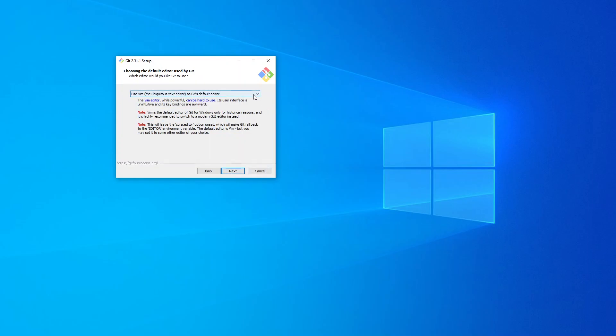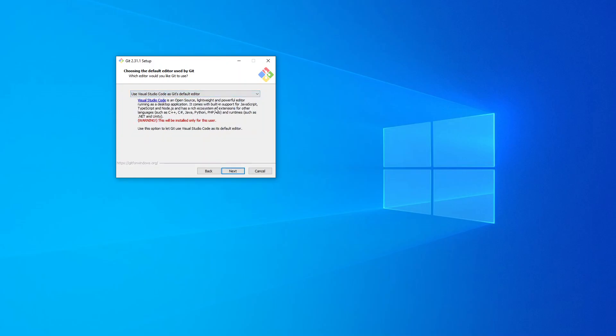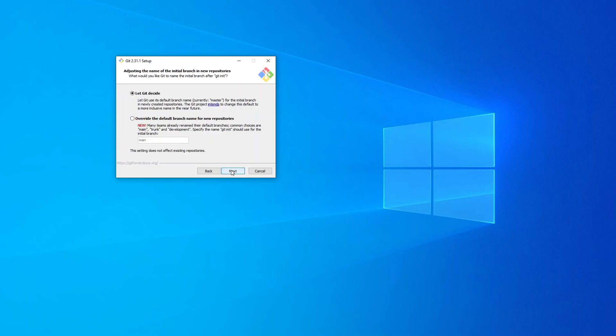It asks 'Use Vim as the default editor.' I'm not going to choose that. I'm going to choose Visual Studio Code because I'm using VS Code, and this is what I want to use as Git's default editor. Click on Next.